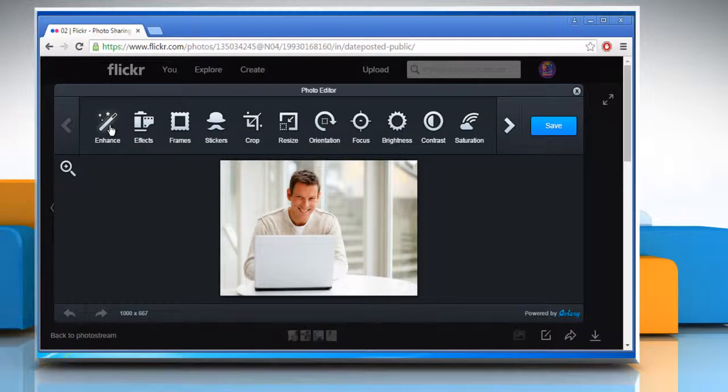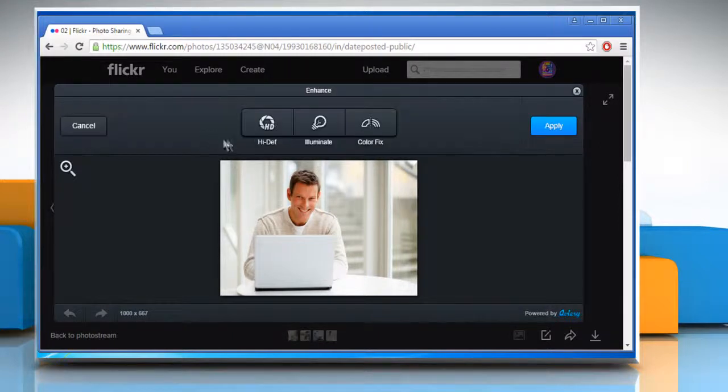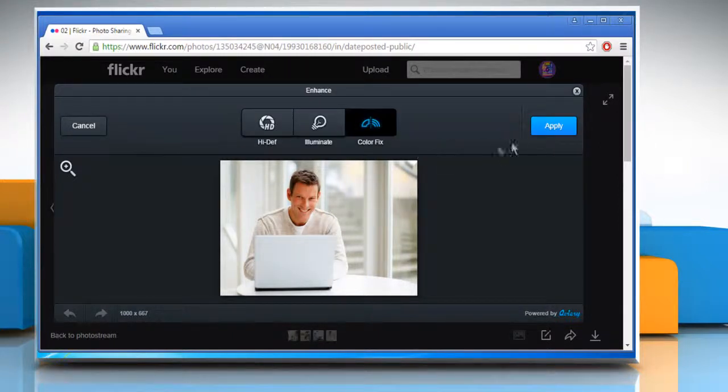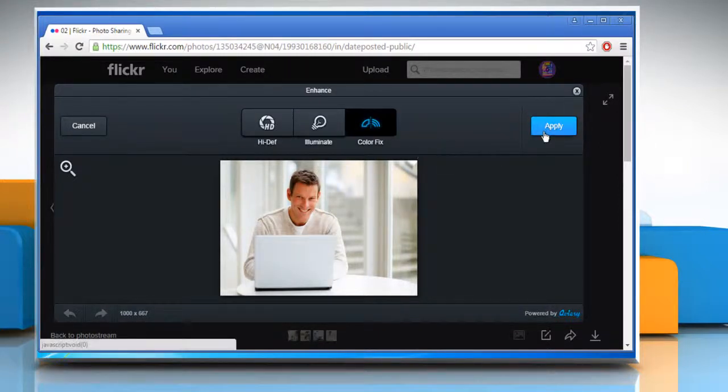First of all, click on enhance. Choose the enhance option of your choice and then click on apply.